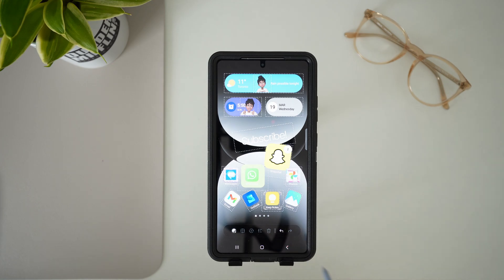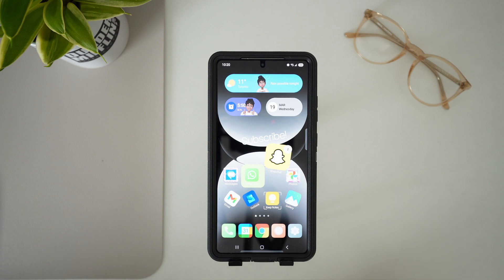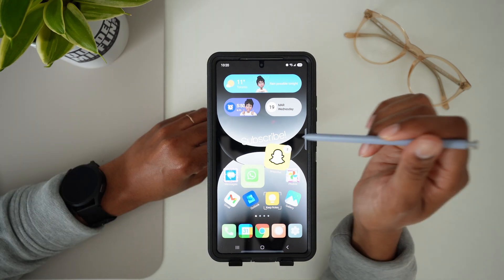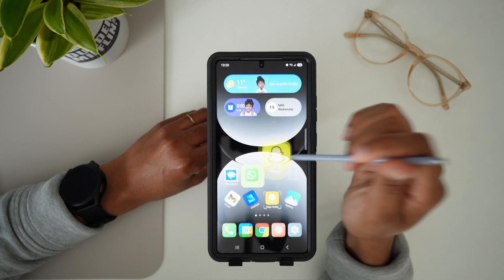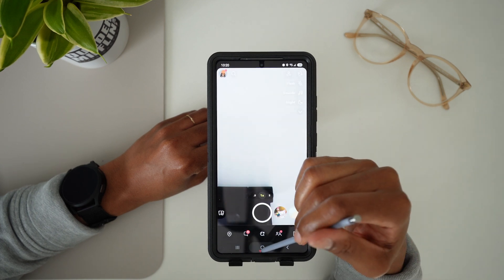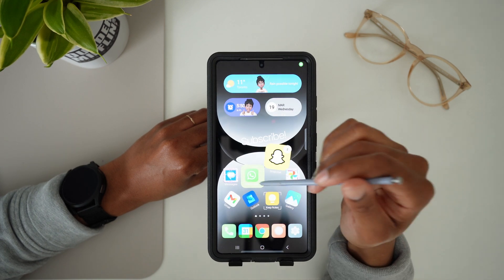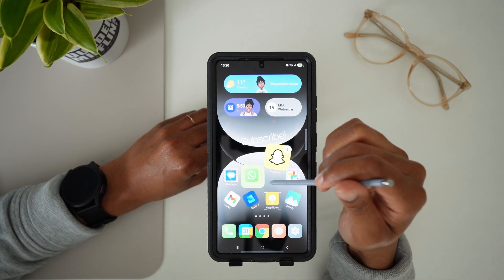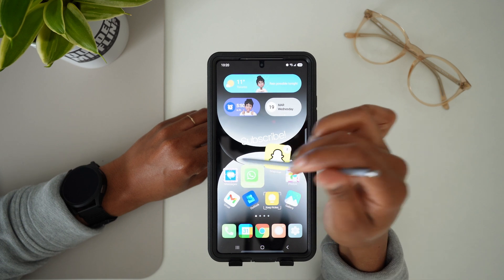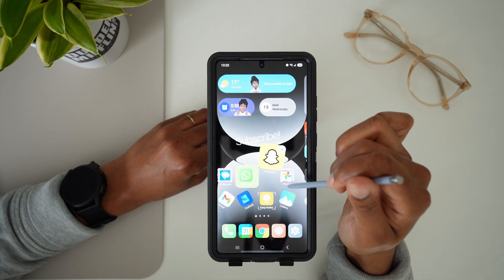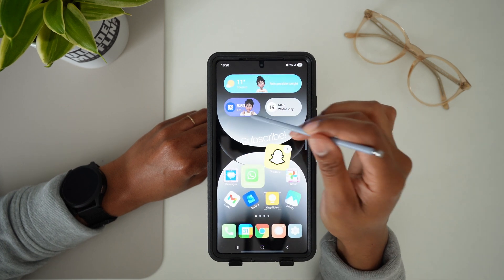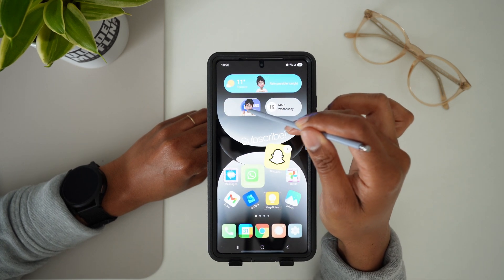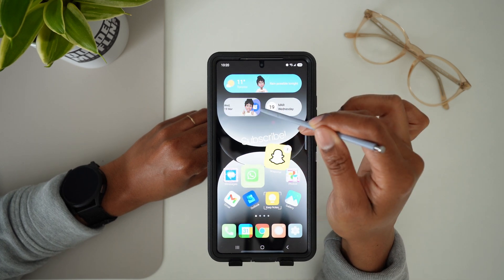So once you're done, just exit it out, and this is basically your new home screen. All of the apps work as usual, nothing moves, and the widget still works.